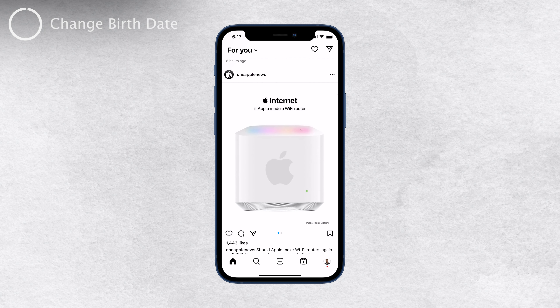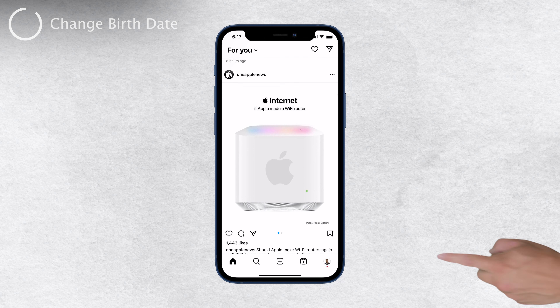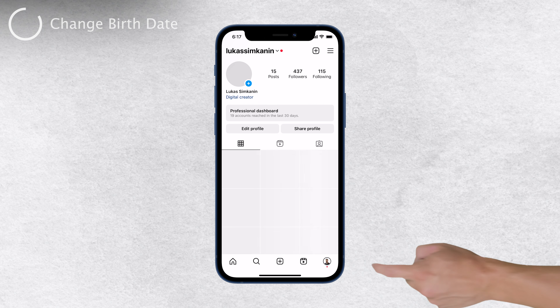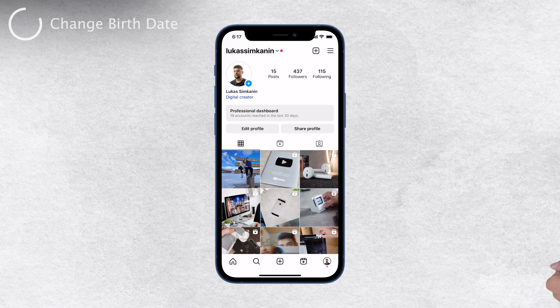To start, open the Instagram app on your device. Once you're in, navigate to your profile by tapping on the person icon in the lower tab bar. This will take you to your profile page.